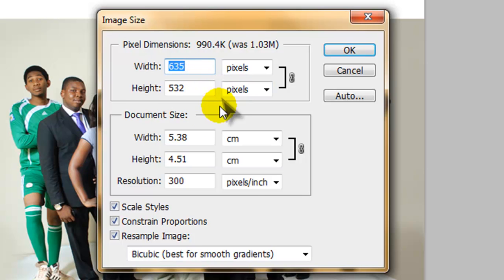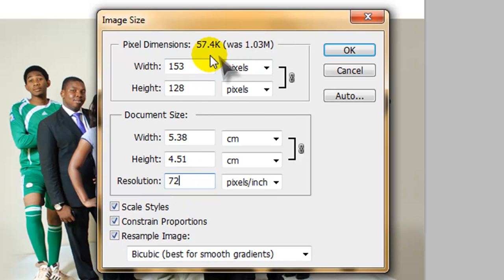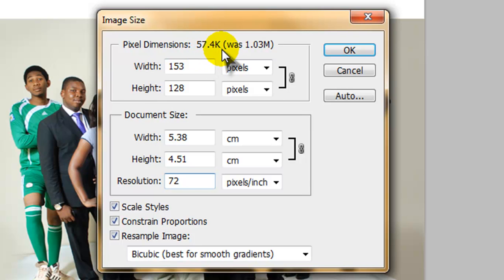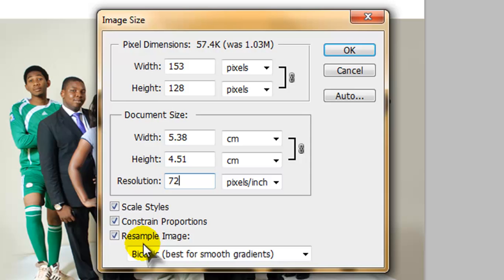Now, as you can see here, that our resolution is 300. And we can adjust this to affect our work. And as you can see, now our document has gone down to 57.4K. Now beneath this, we have what we call scale styles, the constrain proportions, and the resample image.